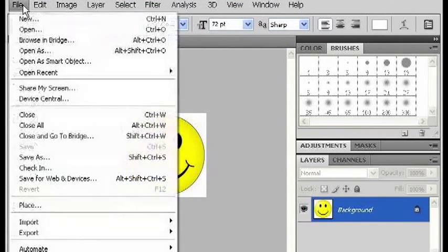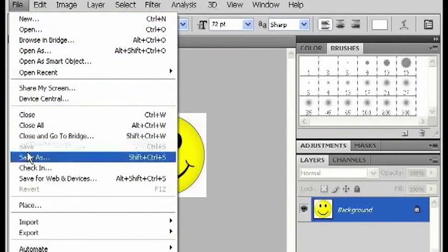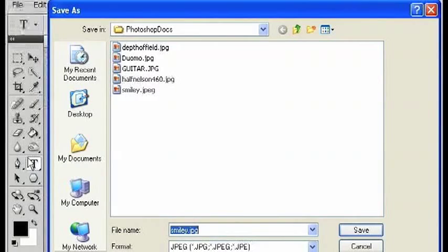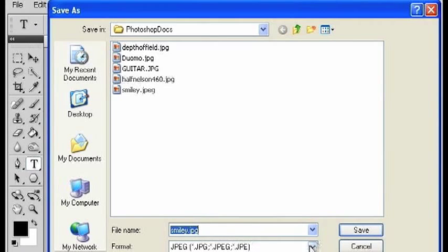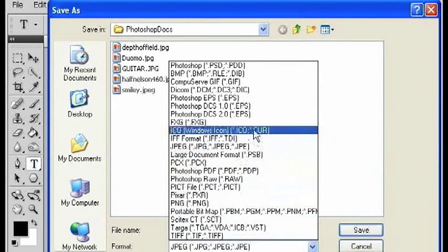And in File, I'm going to choose Save As. And under Format, I can just save it now as an ICO.